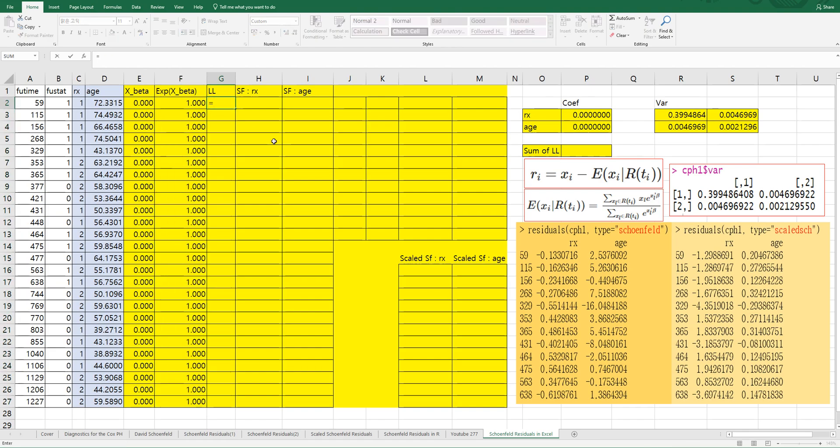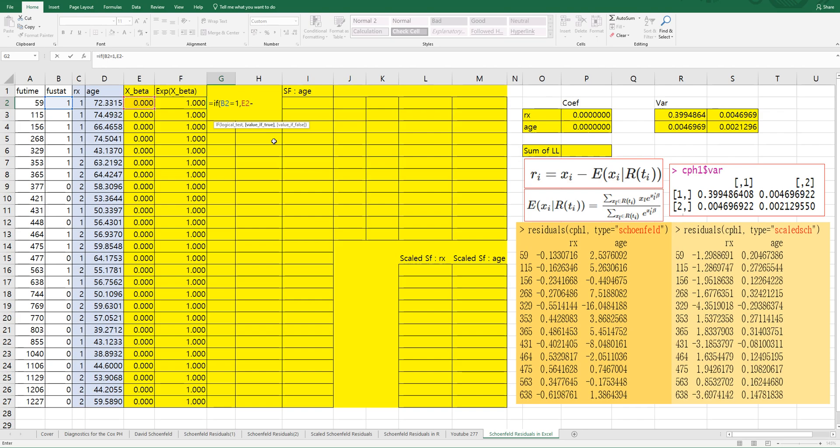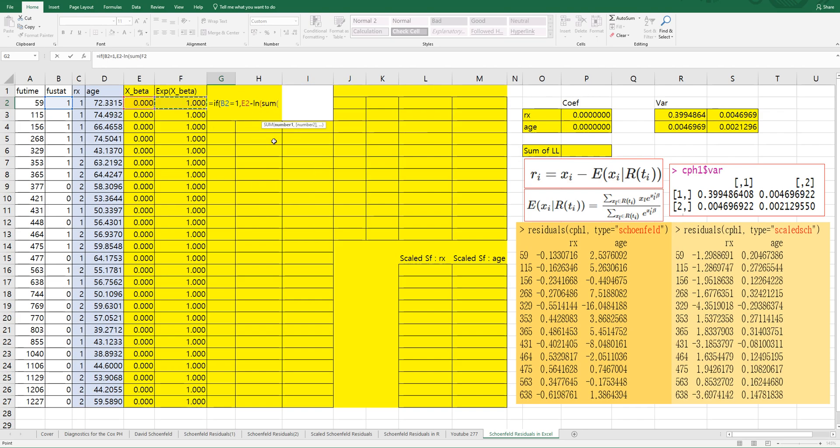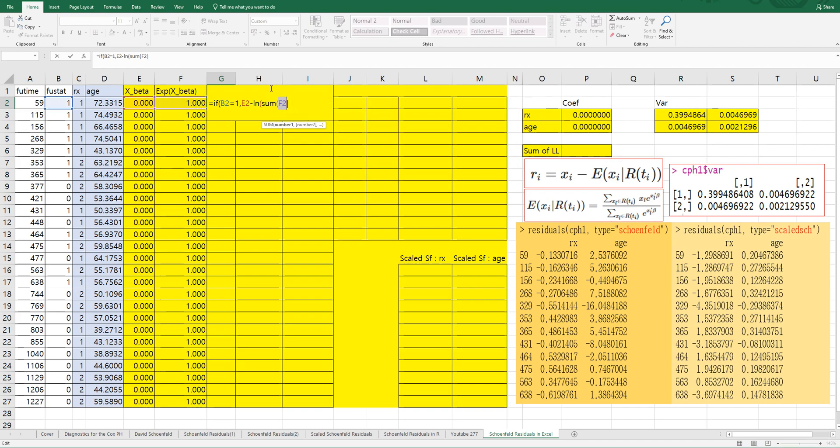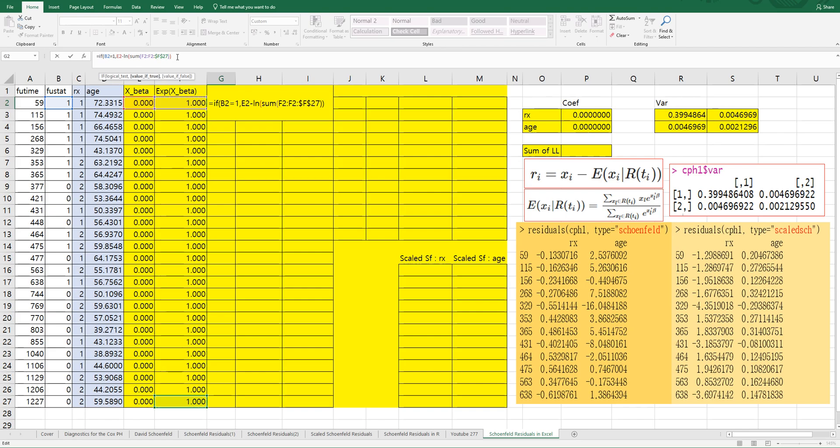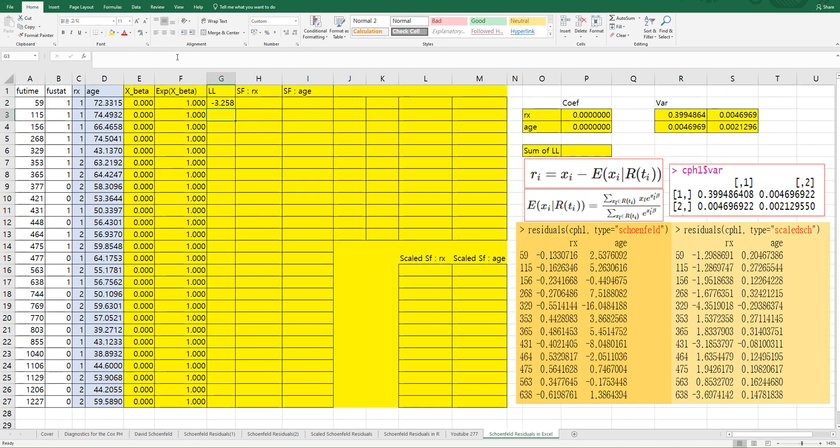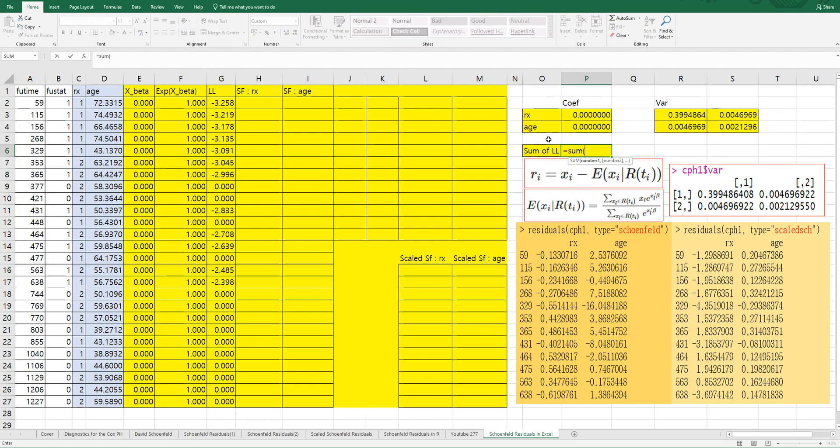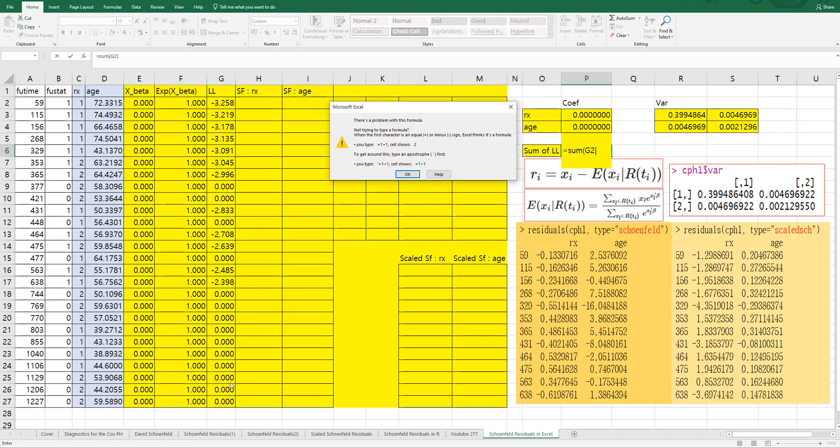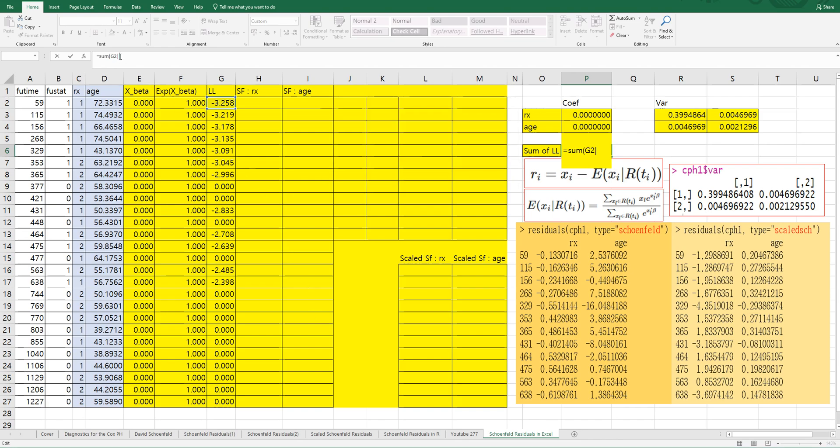Then partial log likelihood can be calculated by if F stat equals 1, then X beta minus log sum of X beta. And fix the last step. If F stat is not equal to 1, then let's say 0. We want to maximize partial log likelihood.